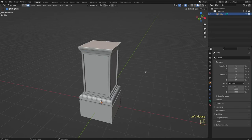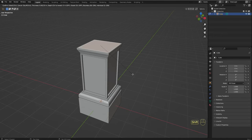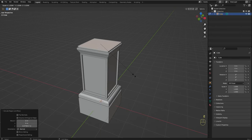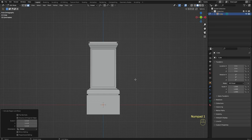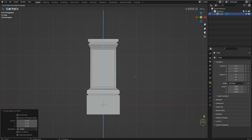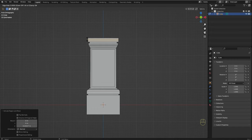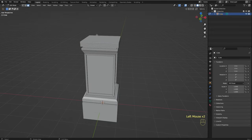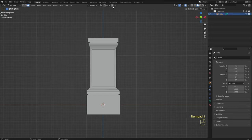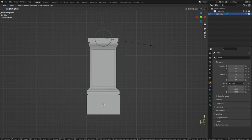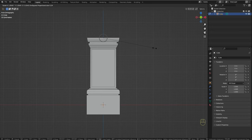Select this face. I'm going to press Ctrl+R to add some loop cuts here and use the mouse wheel to add more loops. Select this face, I'm going to enable proportional editing, set it to inverse square, press S to scale, and use the mouse wheel to reduce the size of the circle, because I want the scaling to affect only the top of the column.